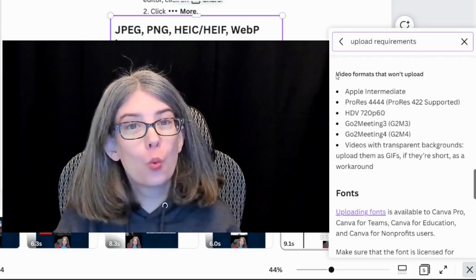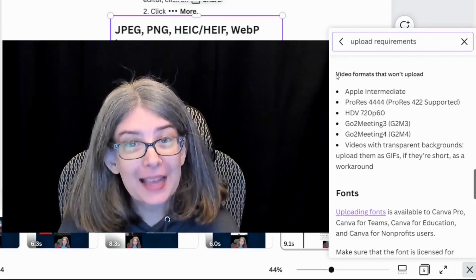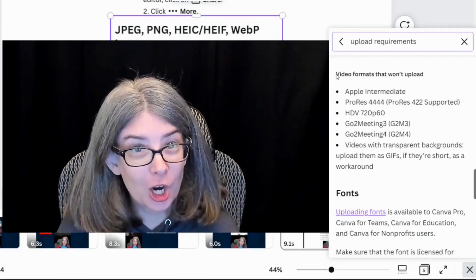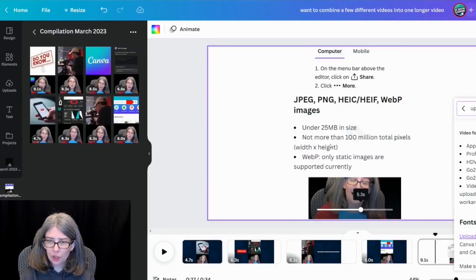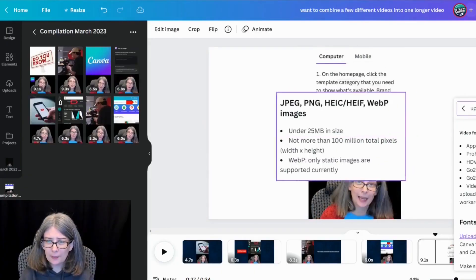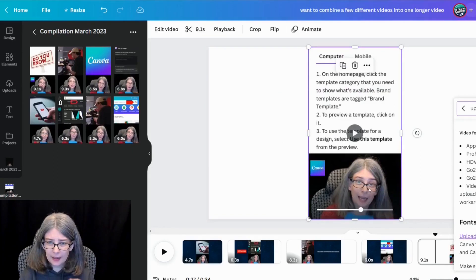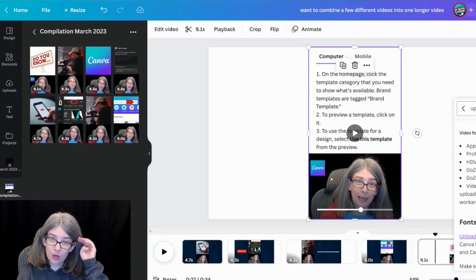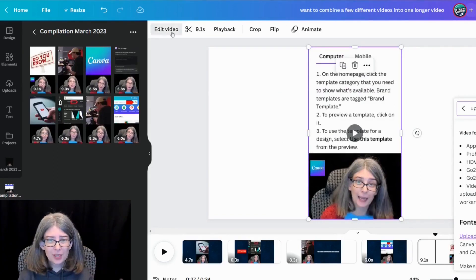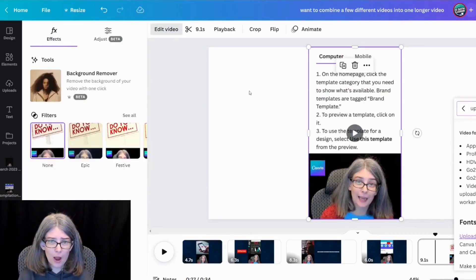It also tells you what video formats won't work. They will not take videos with a transparent background. You can always upload a video with a background. And then if you have Canva Pro, you can remove that background with the image. And I will show you what I mean, except for this one won't work well.